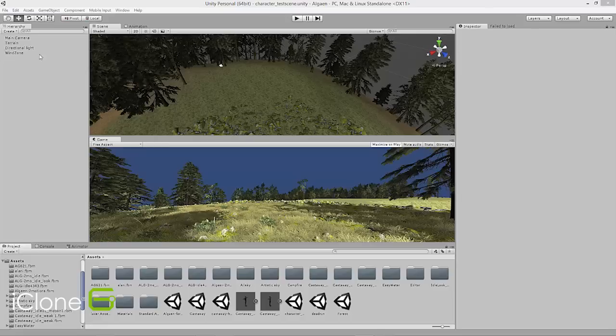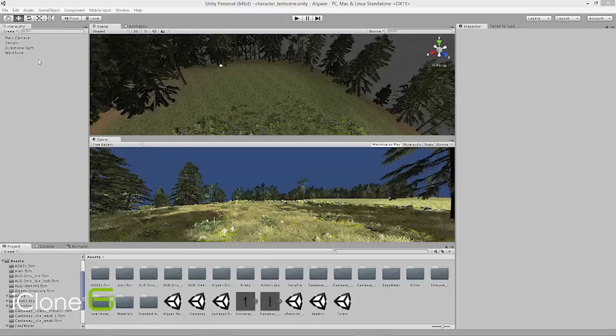So in this scene you can see we have just a really simple setup. I have one camera so far, the terrain itself where we have the vegetation as well, and then a directional light is all we have in there.